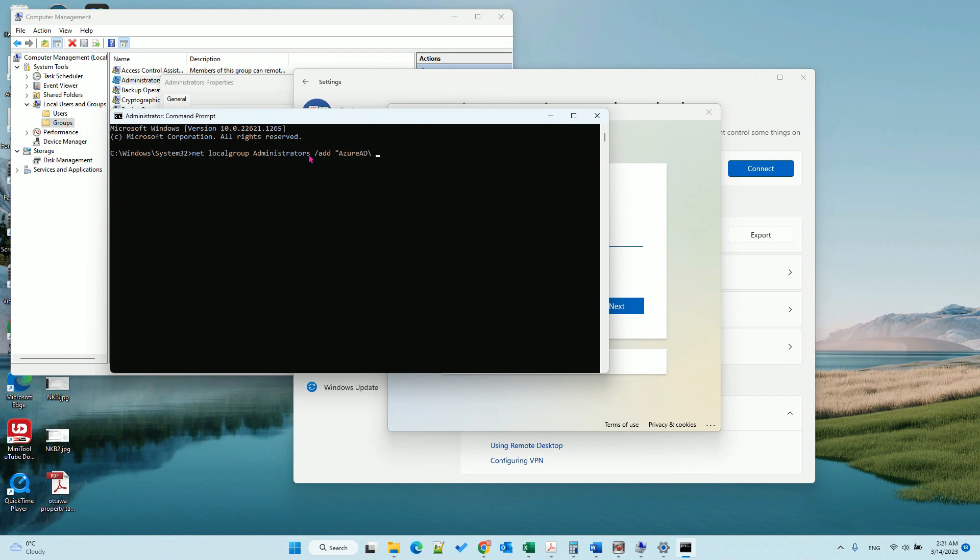Then you need to add the email address of the user you want to add to the local administrator group. Then close the quote and press enter. After that you will join this user to the local administrator.